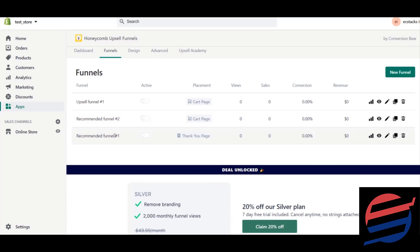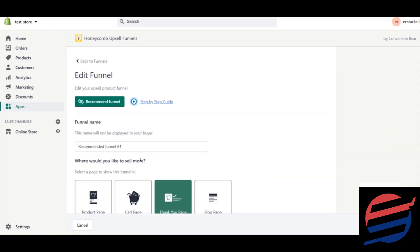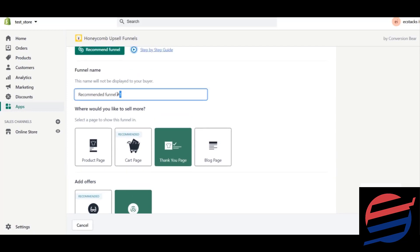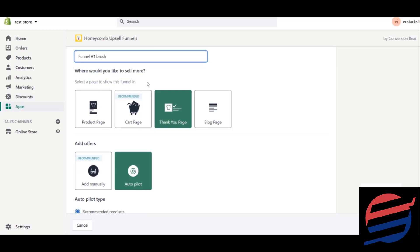In the funnels section, for the thank you page I'll click the edit (pen) option. You can create as many funnels as you want. I'm naming this funnel 'Brush Funnel One' — basically this is for the brush product. For the page to show this funnel, I prefer the thank you page.